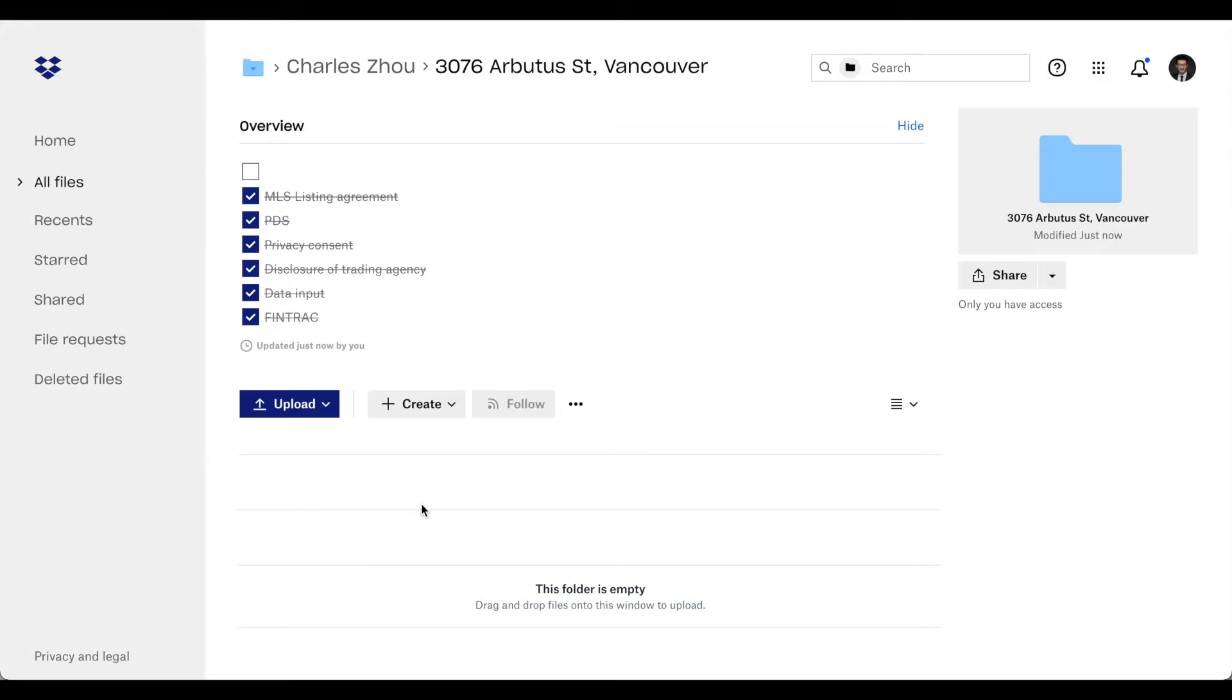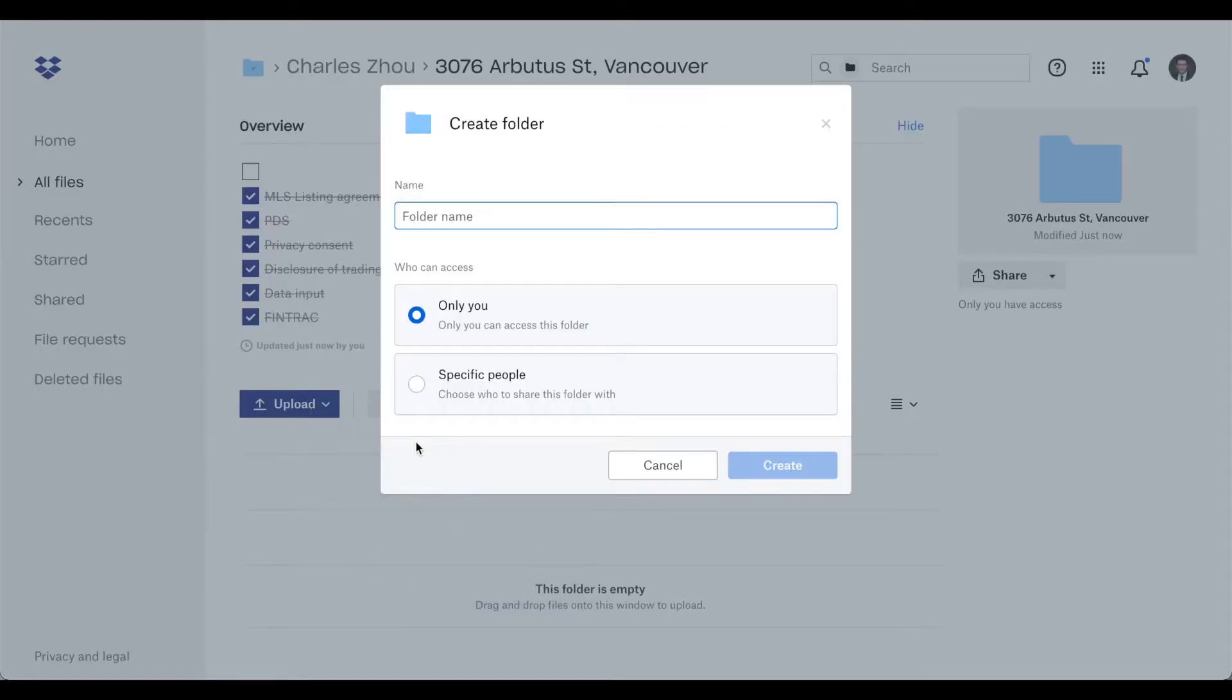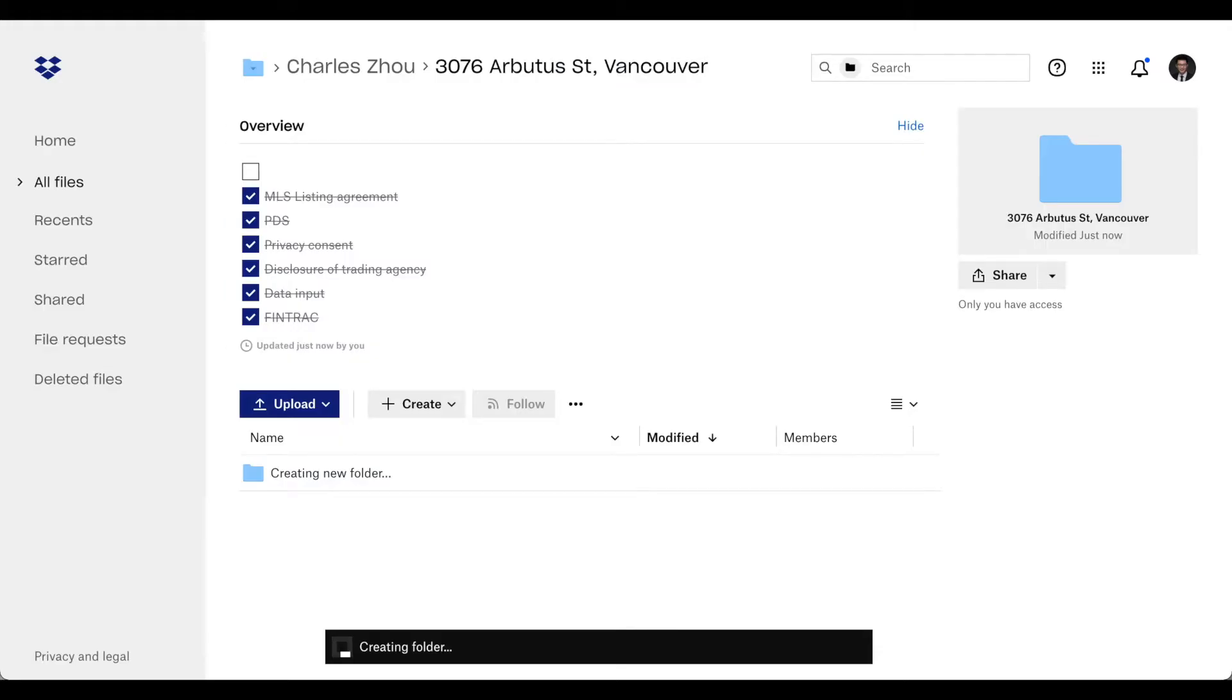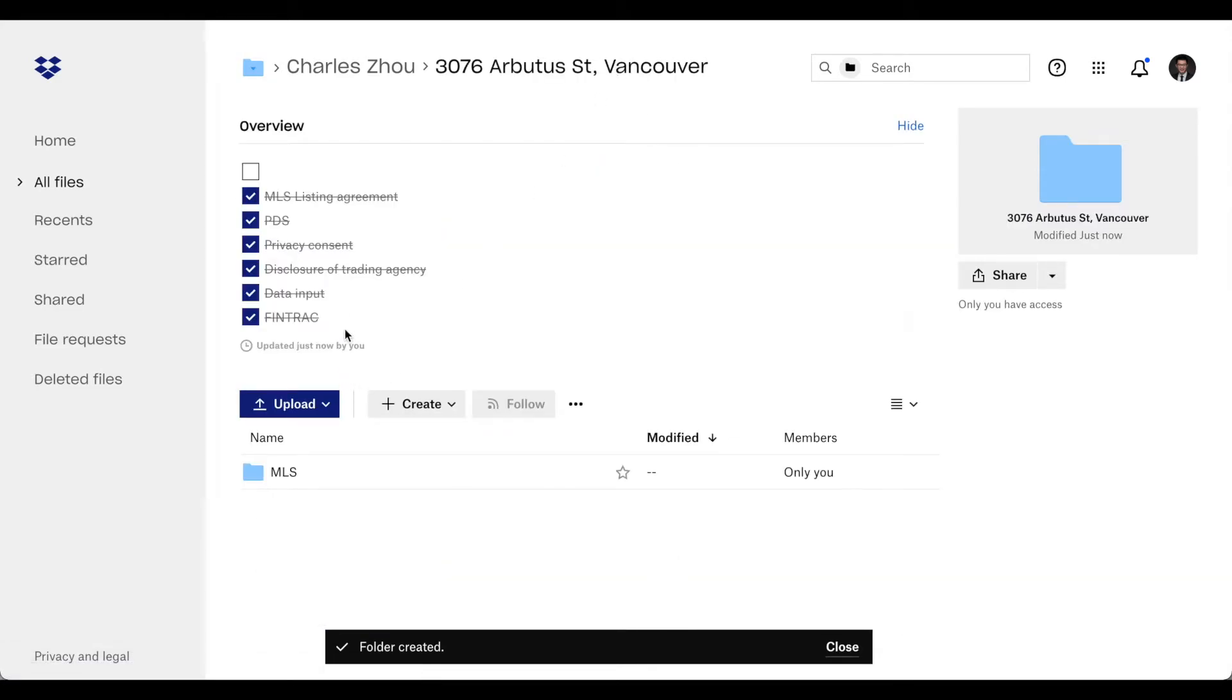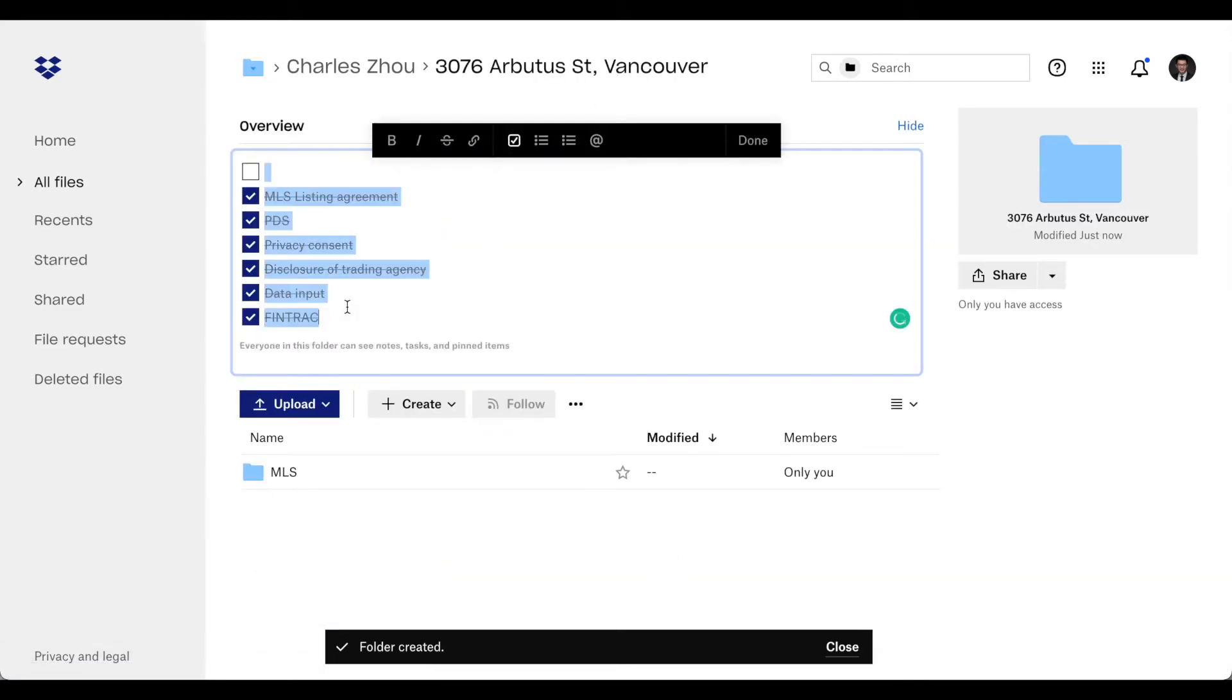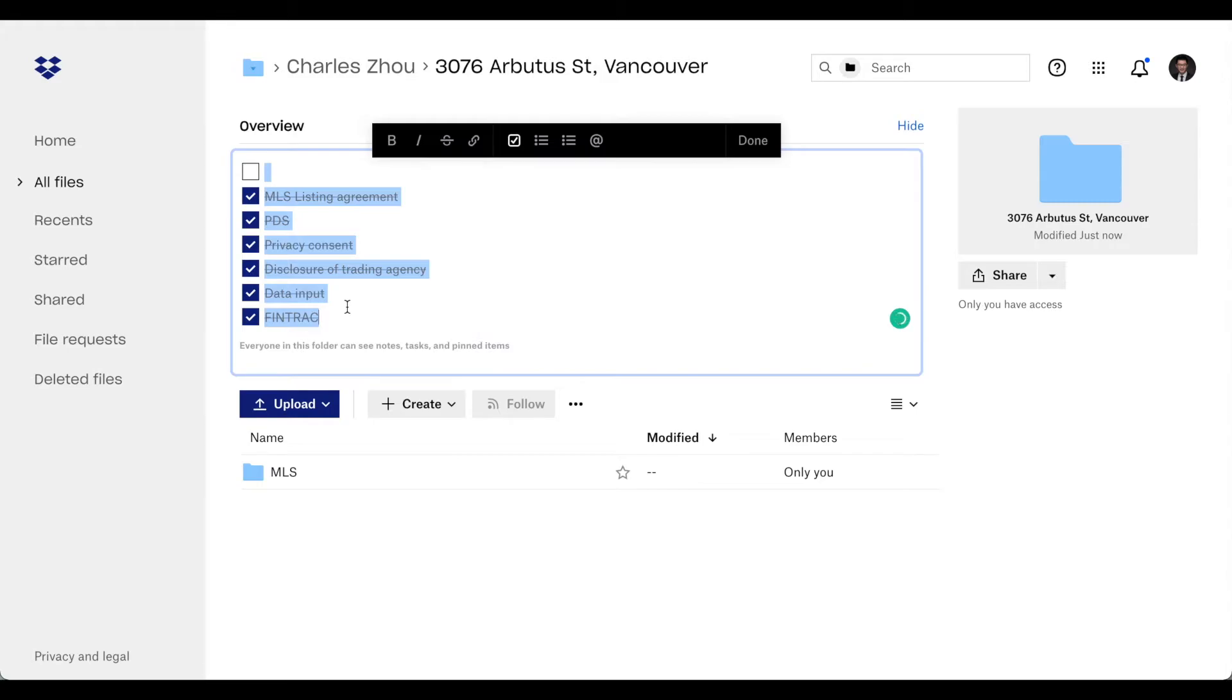Also, to be more specific, under this address folder, you can create another folder called MLS. So within this MLS, you can go back, click, copy, or just copy everything.